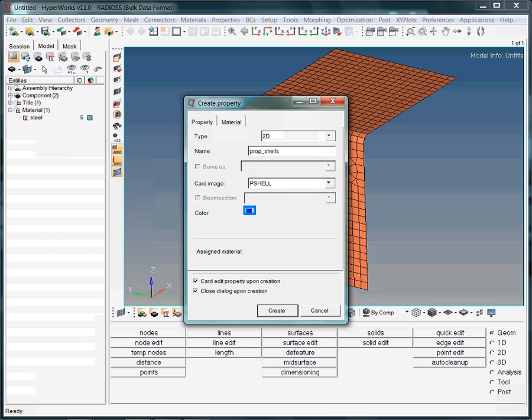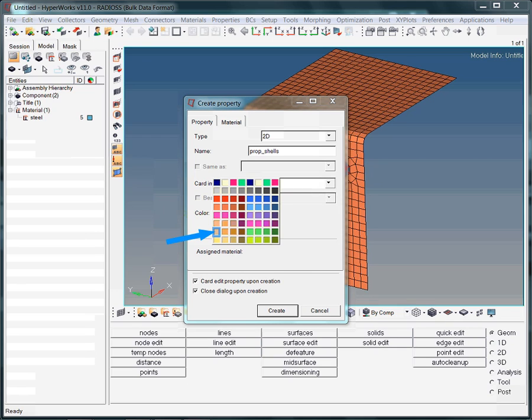Here is a simple exercise. Assign a color to the property. My recommendation is not to use gray. Later on we will visualize elements according to their properties. Elements without any properties will be shown in gray, which would cause some kind of confusion if the color gray was already assigned to a property. Here we choose the highlighted gold color.